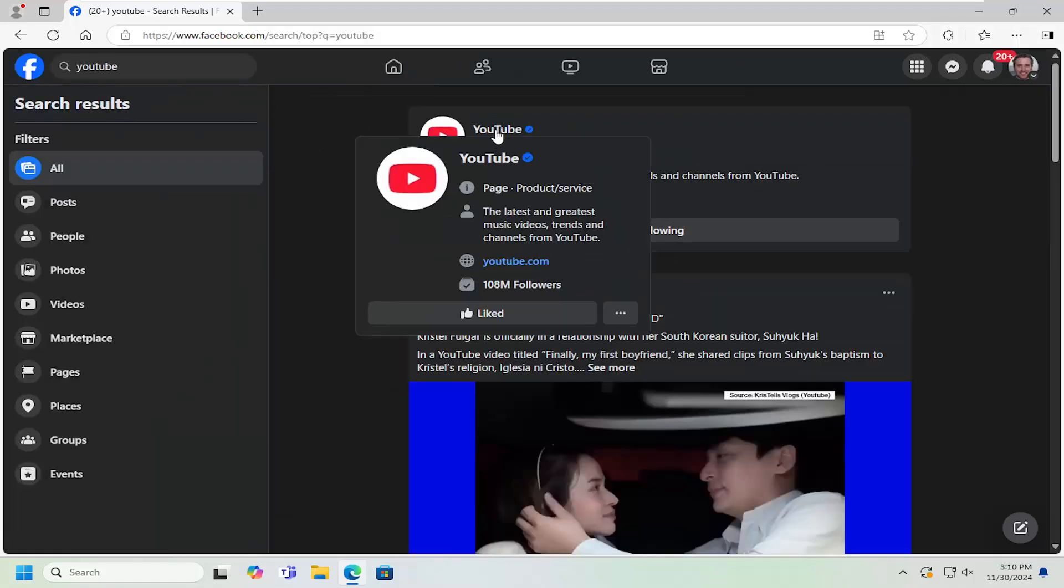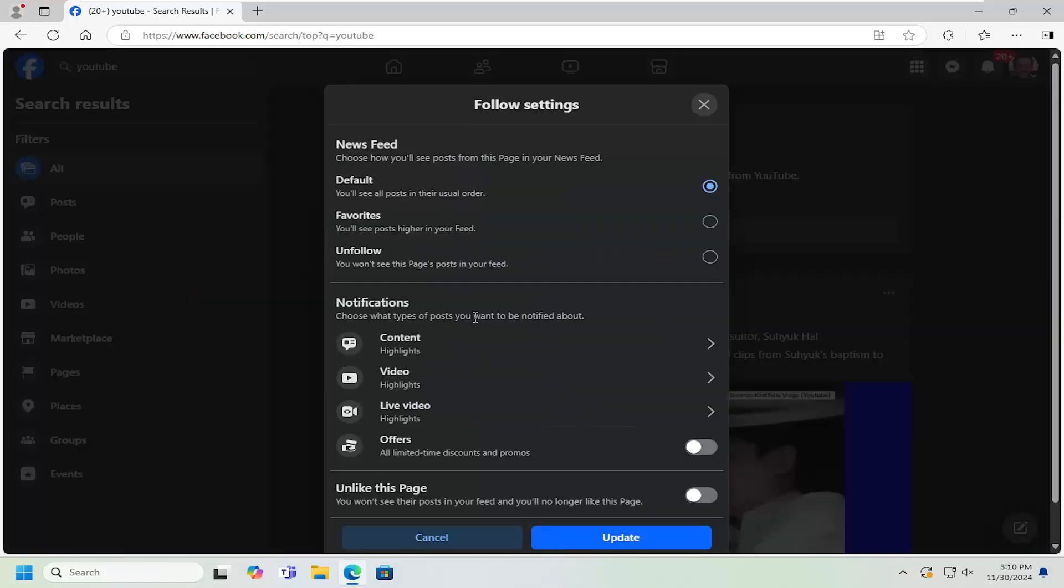So we're going to just select it here from the search results. You don't actually have to even open up the page. You can just select where it says liked, just left click on that button one more time.